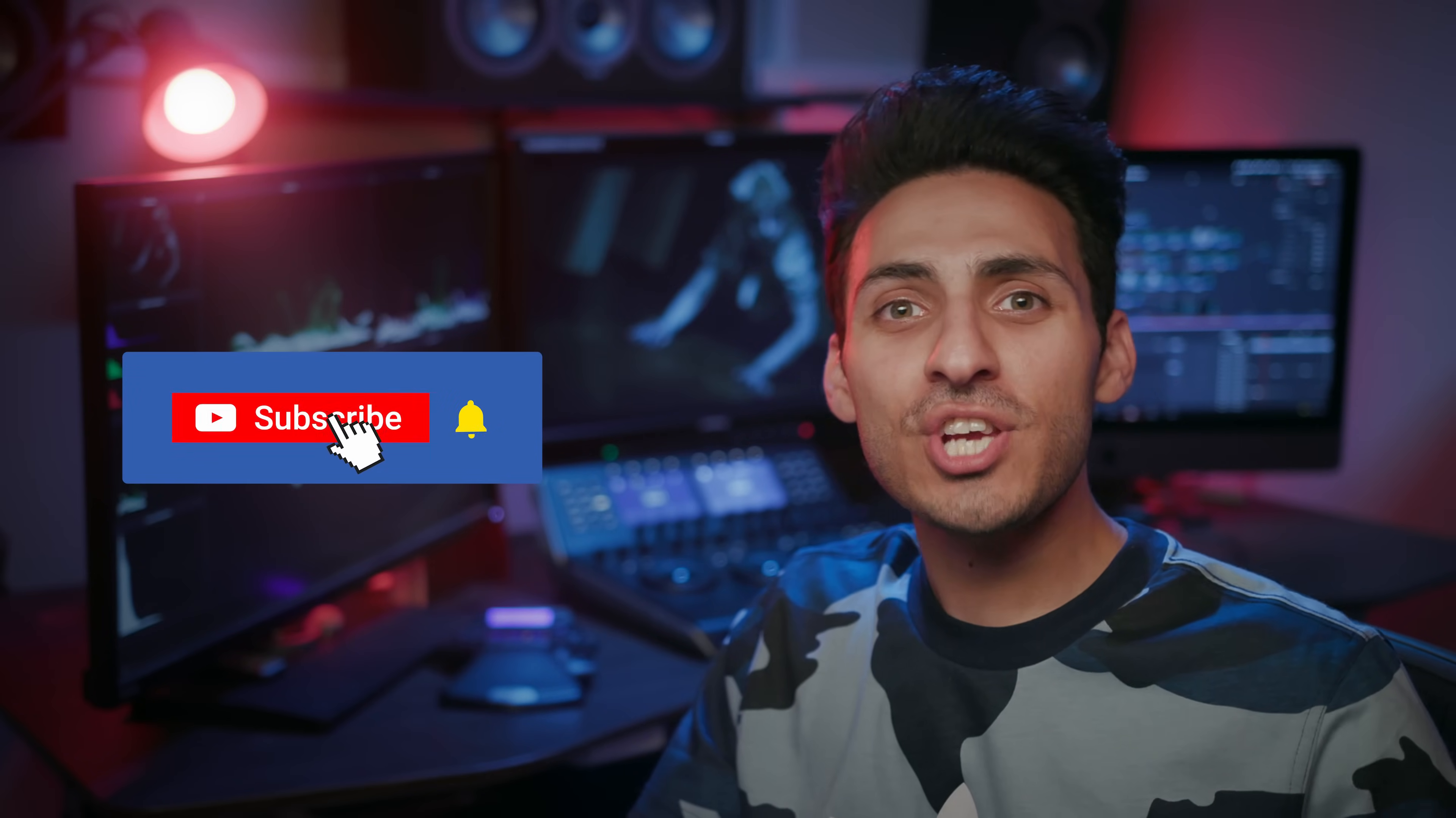And on that note, hit the thumbs up if you're enjoying the content on the channel, subscribe for more awesomeness, and follow my Instagram page to get behind the scenes and other updates. Let's roll the intro.